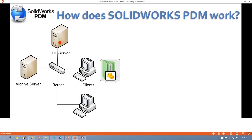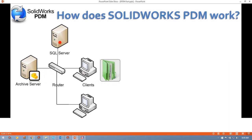Also, keep in mind that now the most up-to-date version is actually on my local machine. So PDM will automatically make a copy from my local machine to the Archive Server, so the Archive Server has the most up-to-date version. And everyone else will be able to pull that most up-to-date version.